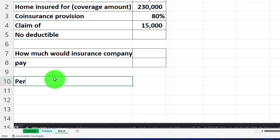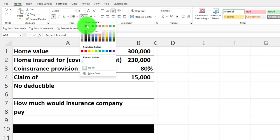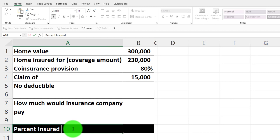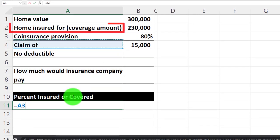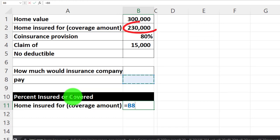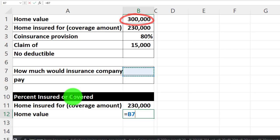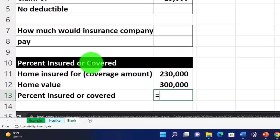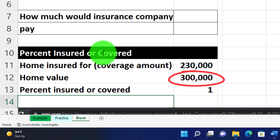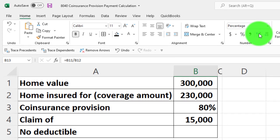First, let's calculate the percent insured. I'll label it 'Insured or Covered' and set up the calculation: the coverage amount of $230,000 divided by the home value of $300,000. I'll format that cell as a percentage. Adding a couple of decimals, we can see it comes out to about 76.67% — which is under the required 80%.